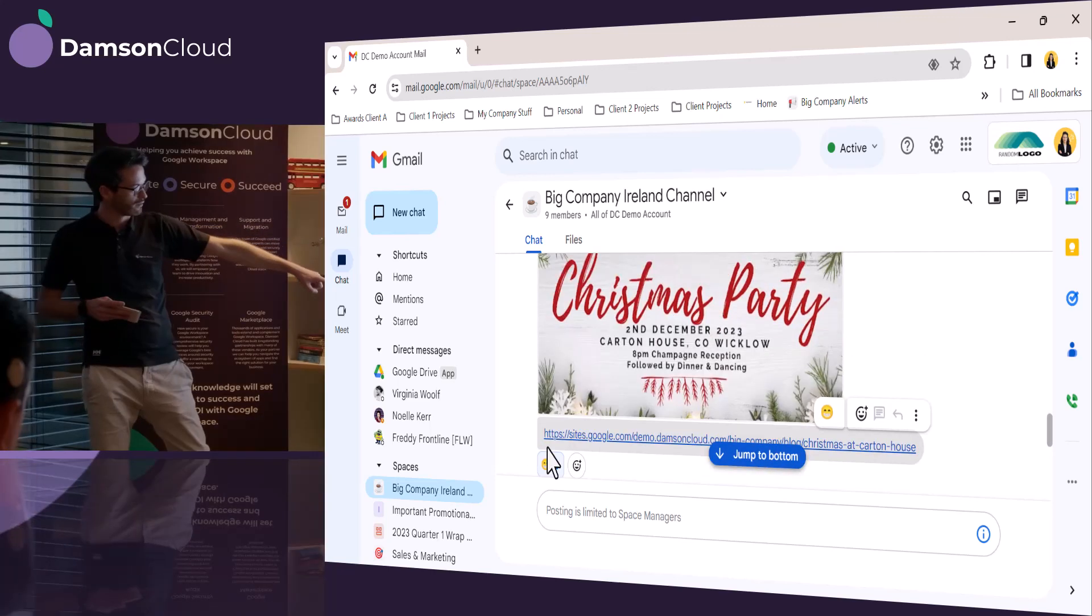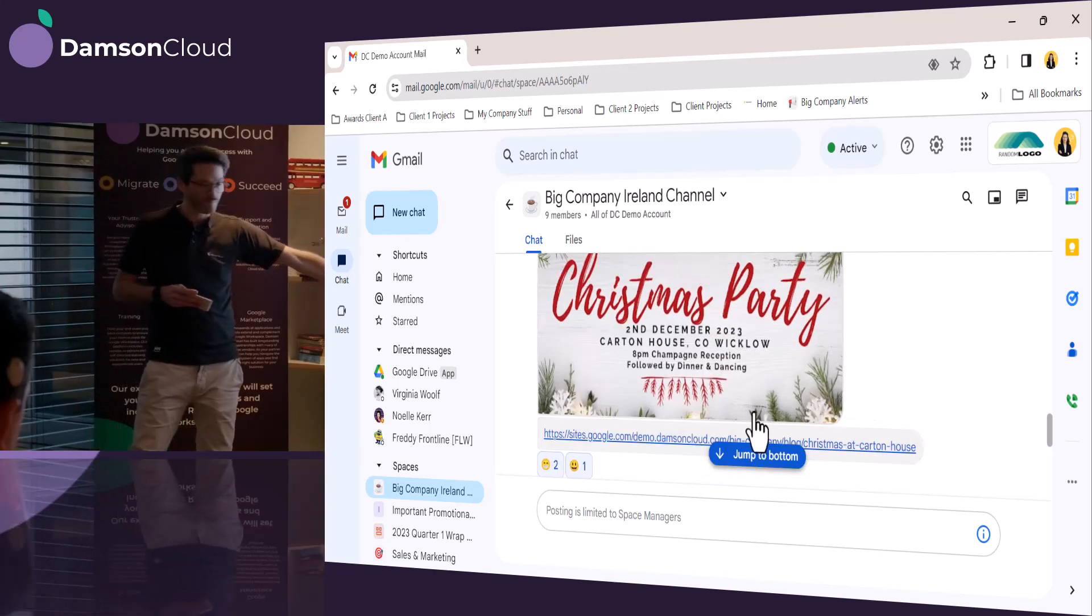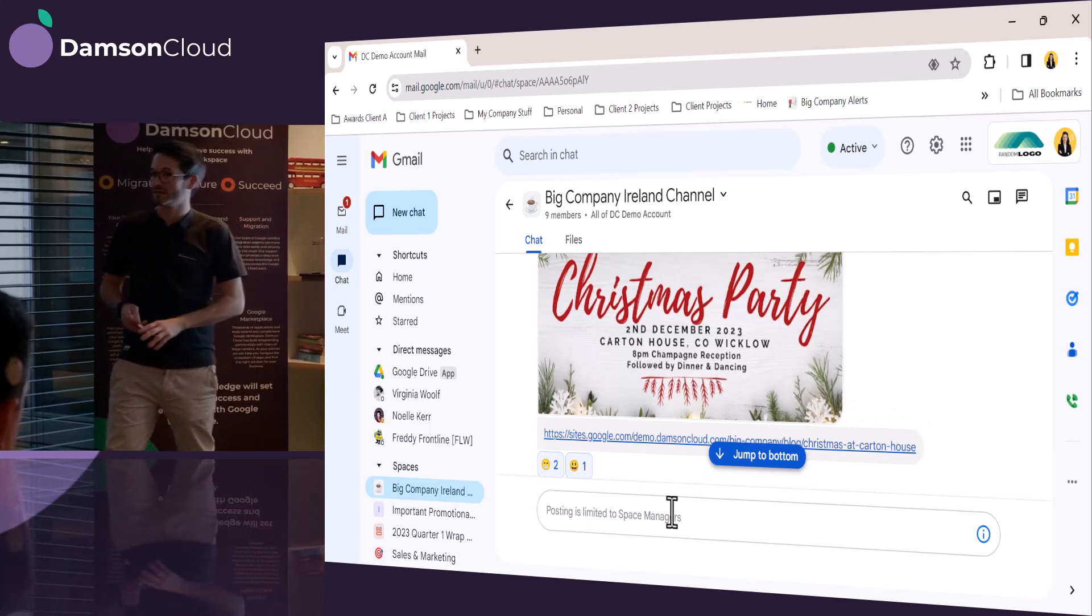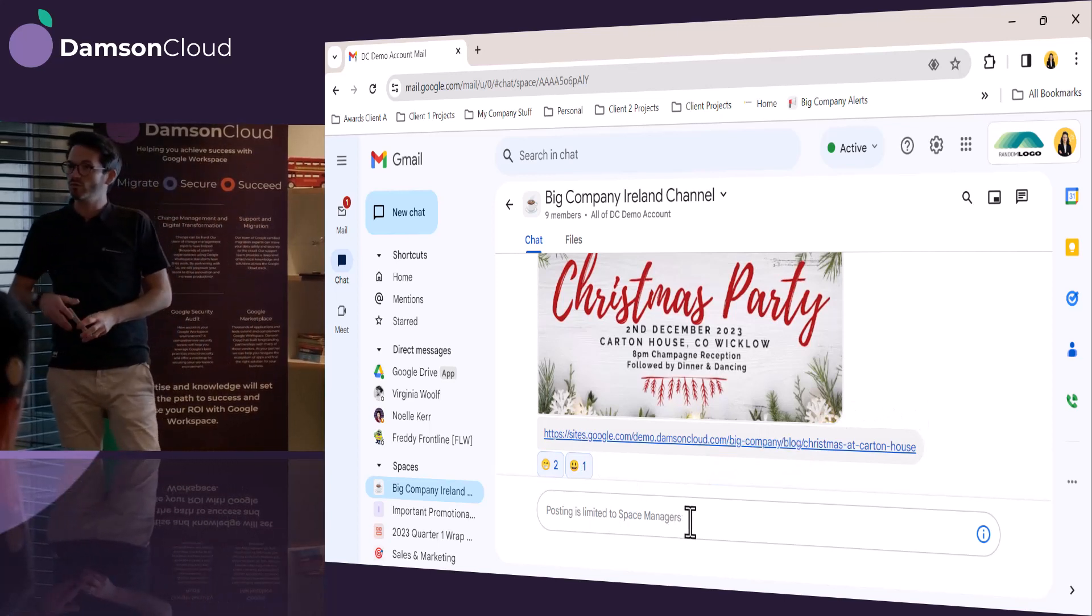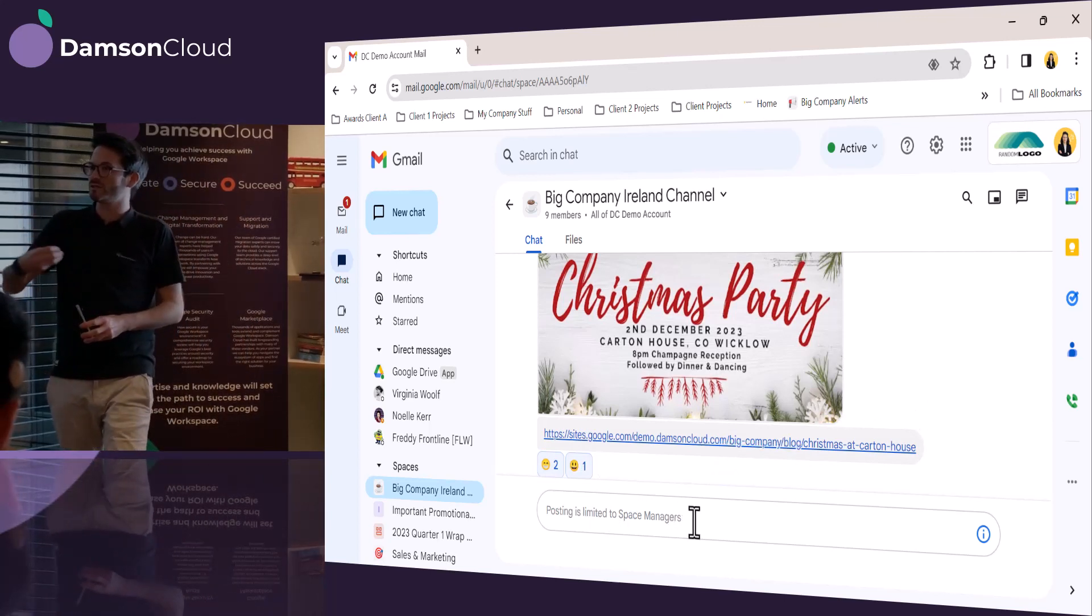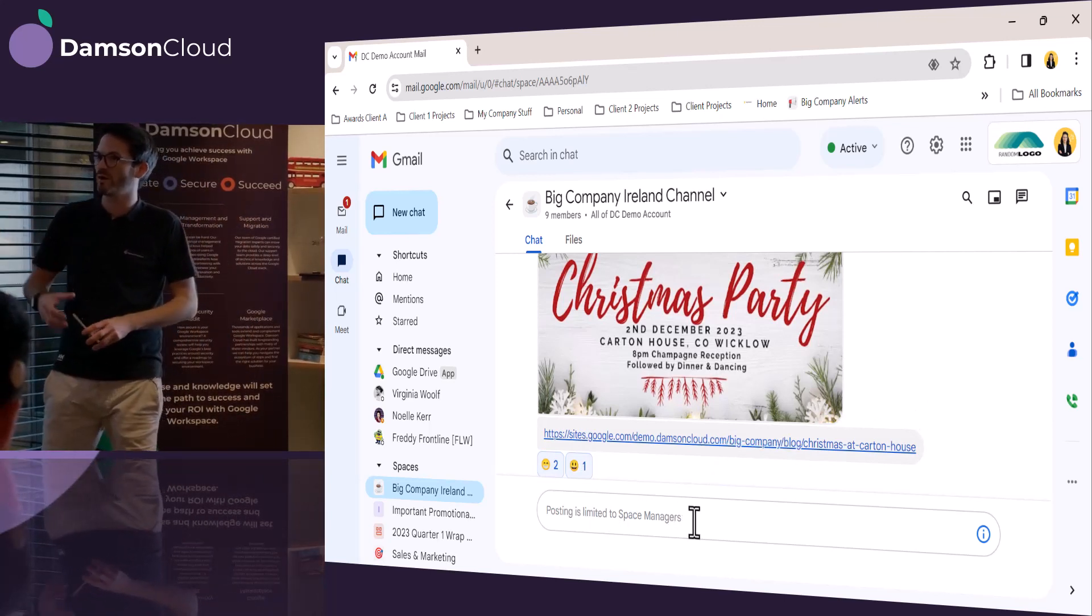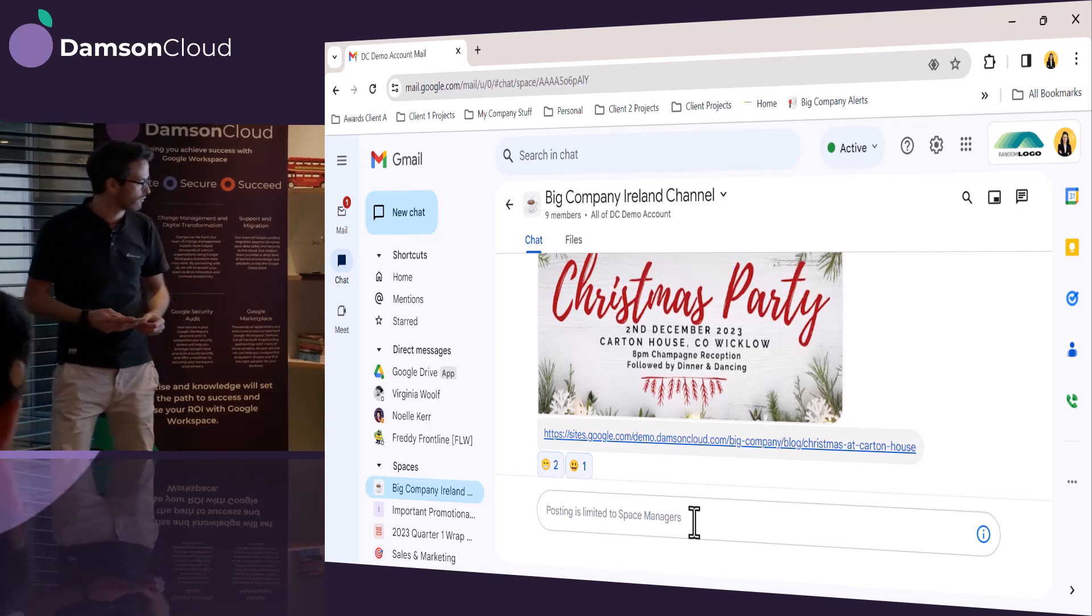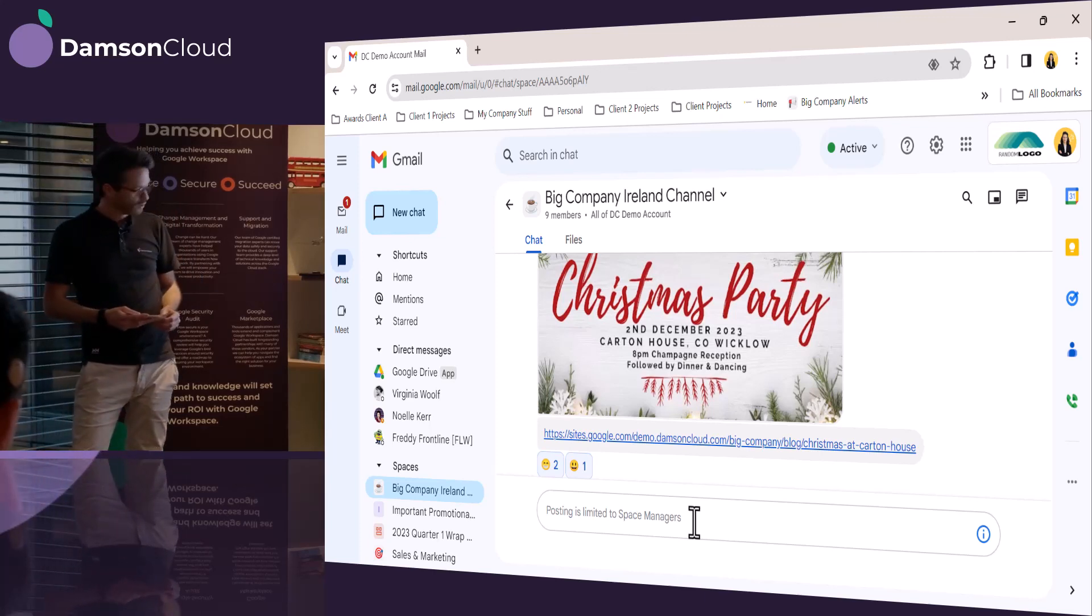She thinks it's absolutely hilarious, but she can't actually post anything in it. So she doesn't have the ability to post a message back because this is an announcement only. So this is a relatively new feature.